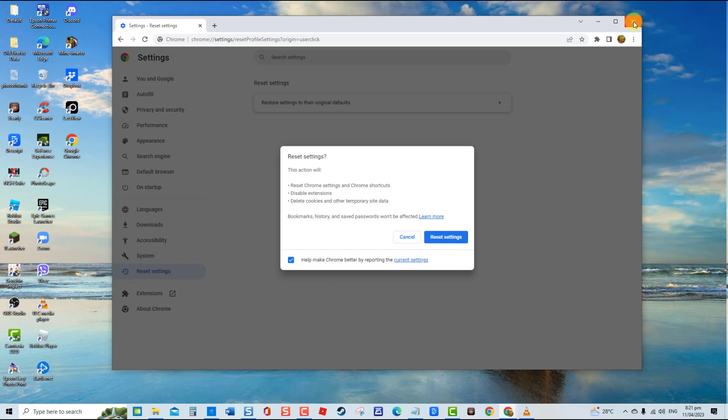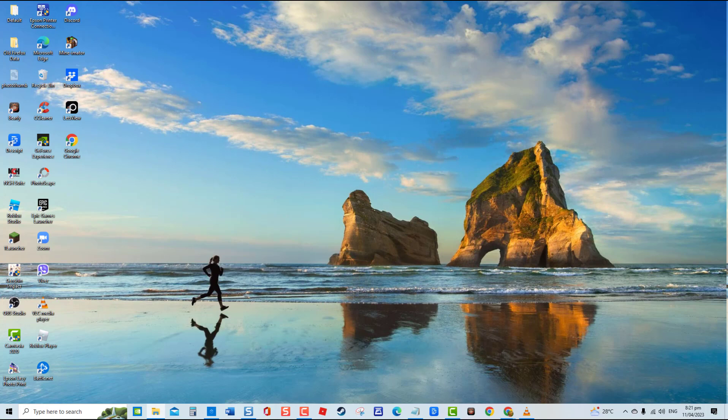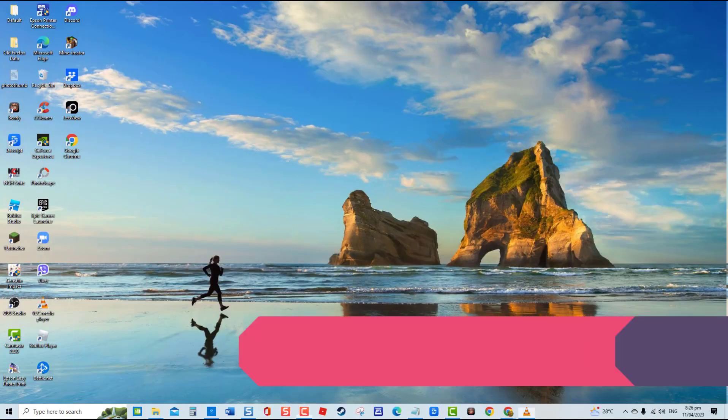Relaunch Chrome and then check if you are now able to download or load images. If not, proceed to the next solution.